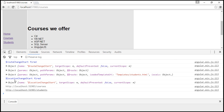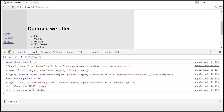Then we have our locationChangeStart event. The first parameter here is the event itself — notice $locationChangeStart. The next and current parameters have the full URLs — the full next and current URLs. Logging these parameters will definitely give us some valuable information.